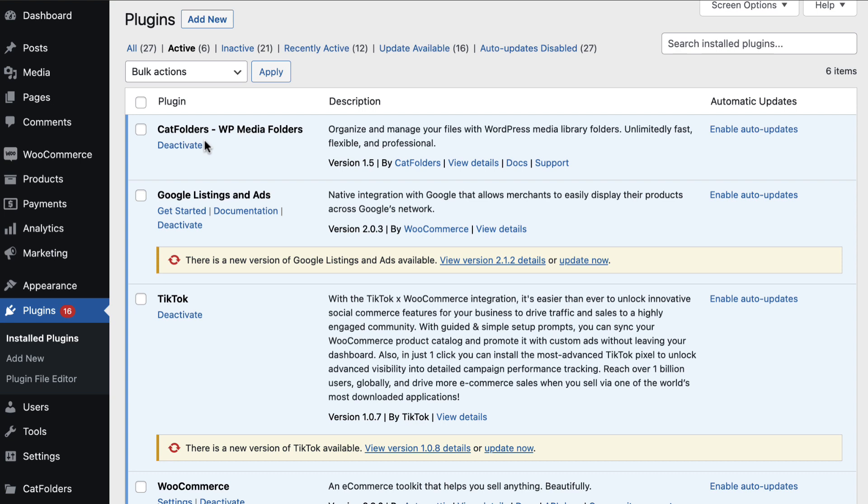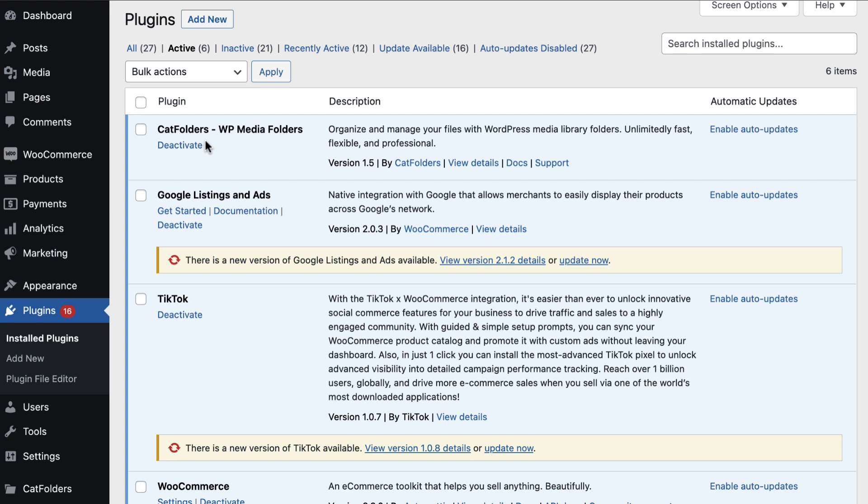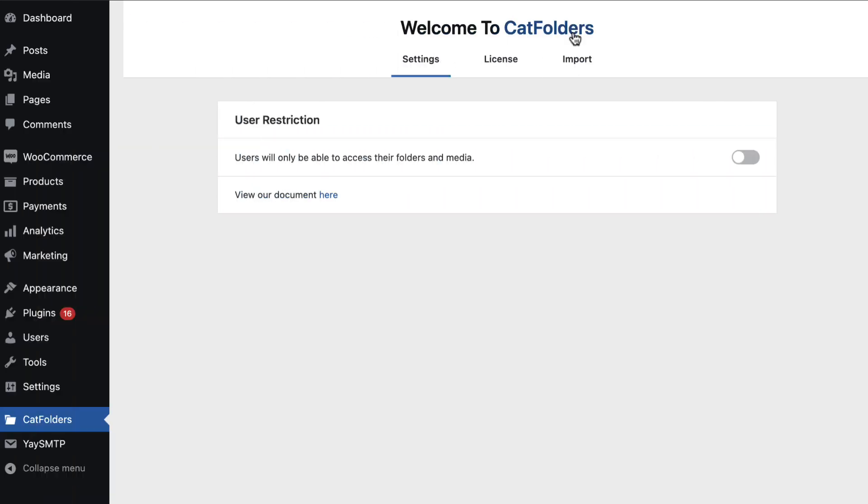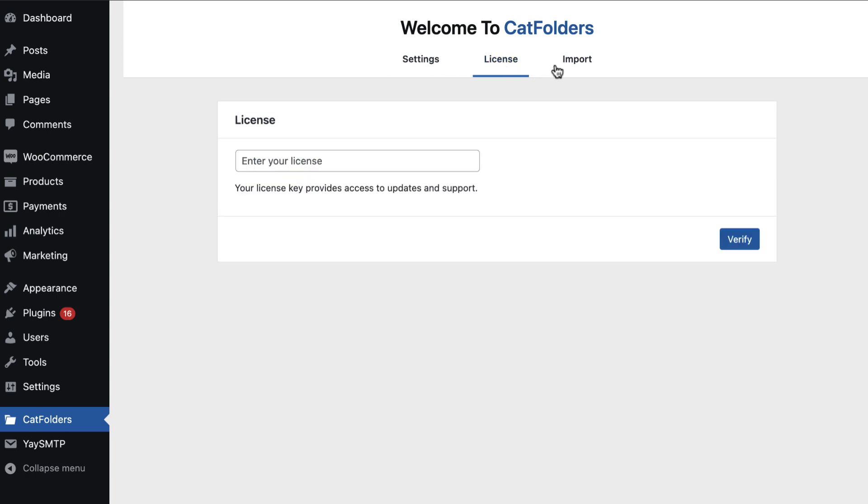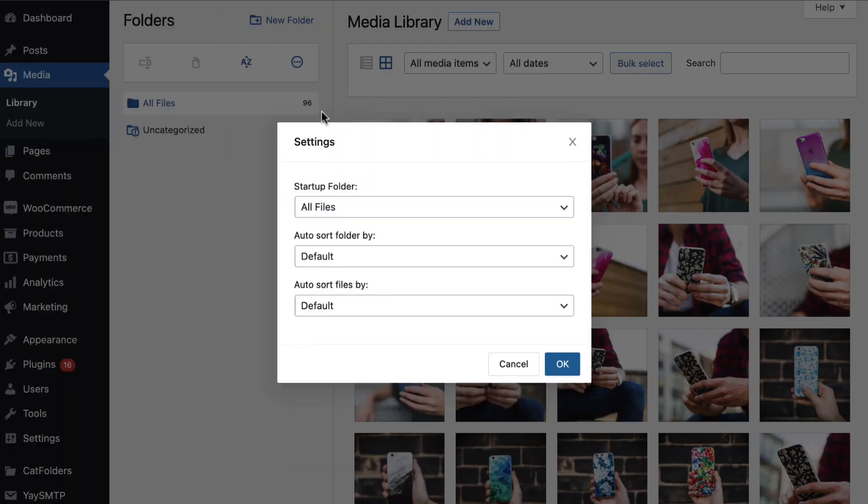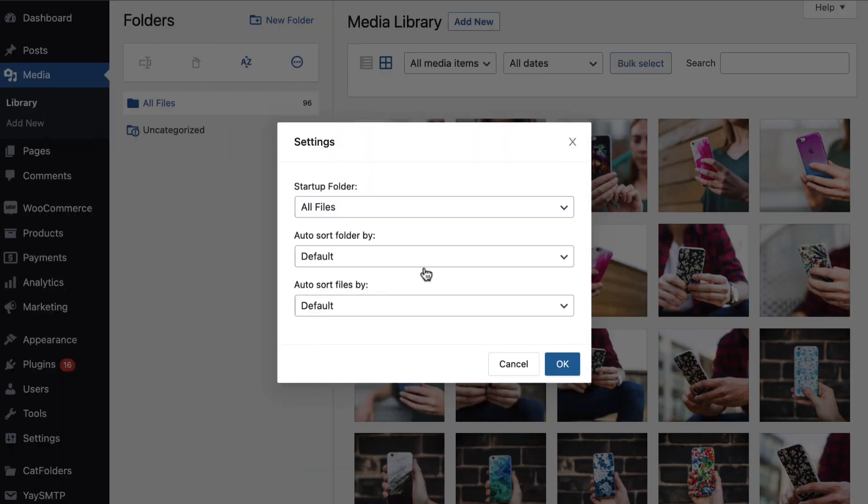To get started, just upload it to your WordPress site in the plugins section. It's super easy to use and won't mess up with any of your global settings. Here you'll see the additional settings right away.